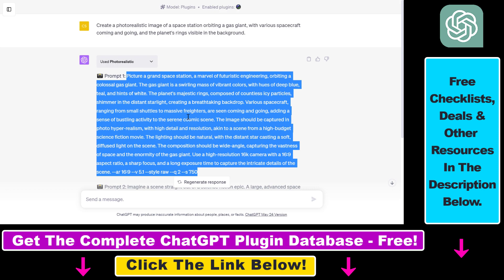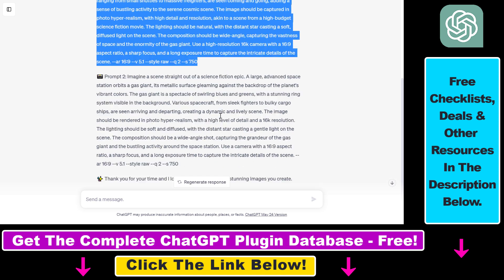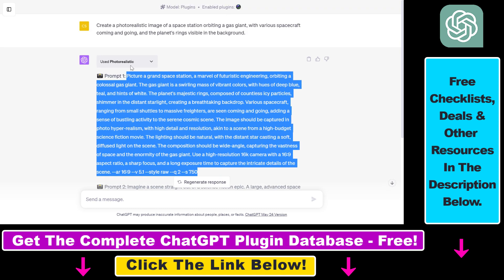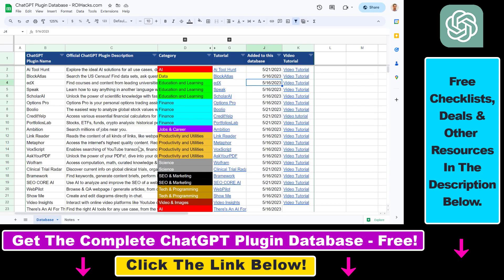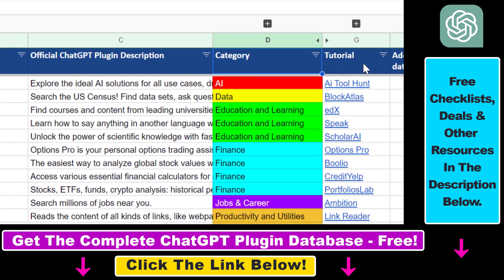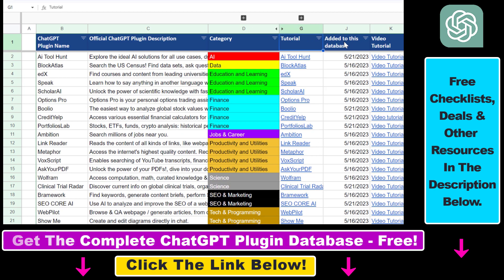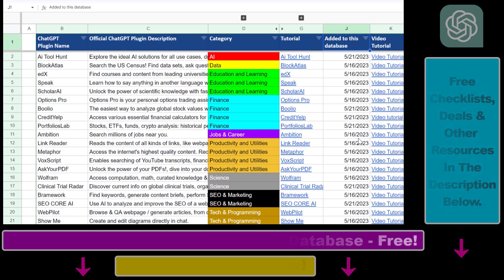If you want to learn more about this ChatGPT plugin, make sure to check out my article in the description below. And if you want to learn more about other ChatGPT plugins, I have a ton of plugin tutorials on my YouTube channel and new ones are coming up, so make sure to subscribe. If you want access to the complete ChatGPT plugin database with searchable categories, descriptions and more, you can find the link to that in the video description below.